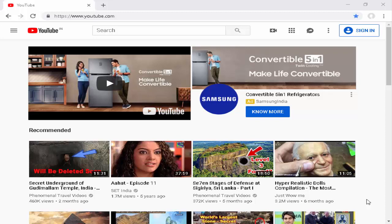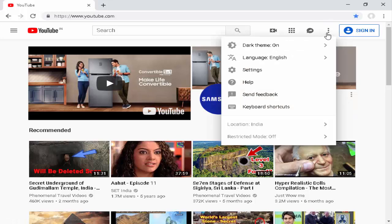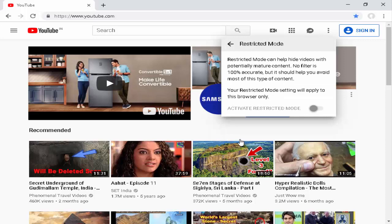For this, first open your YouTube and go to the top right side, to the left of the sign-in option. Click on the three dots. Now see the last option — Restricted Mode. Select it, and if you want to enable or disable it, select this button.